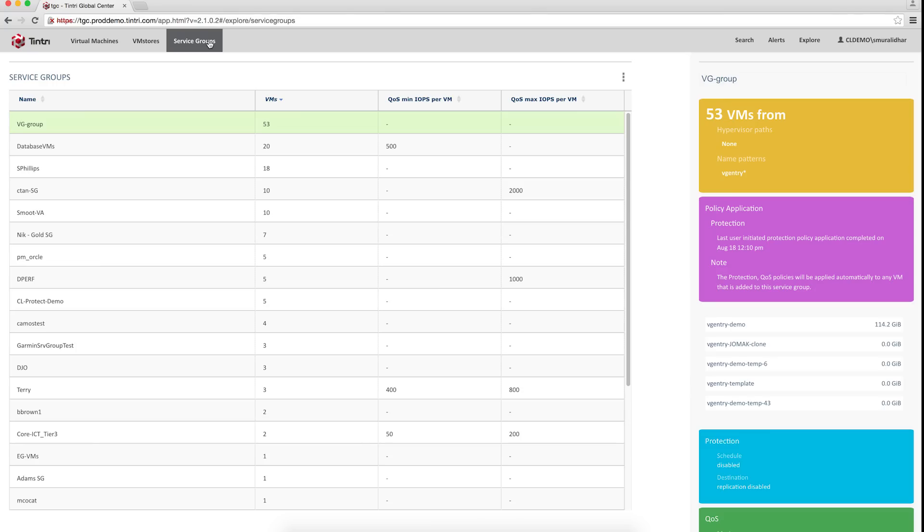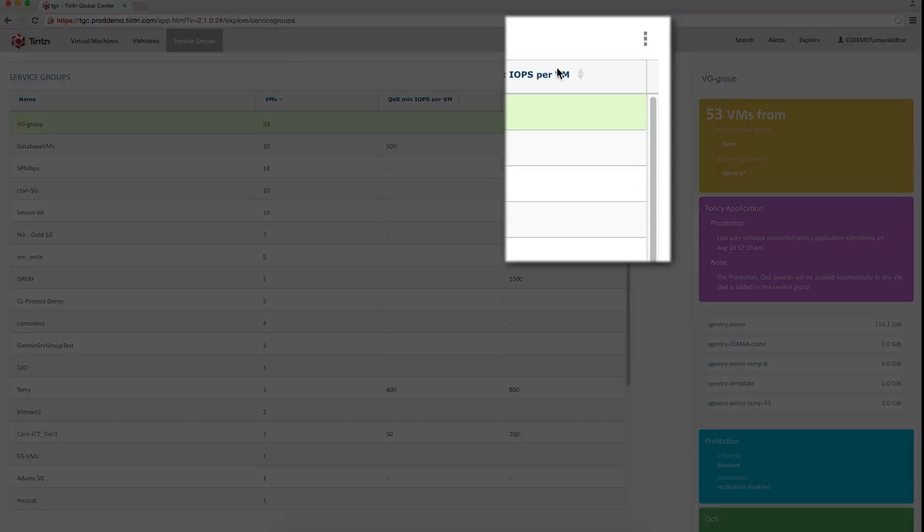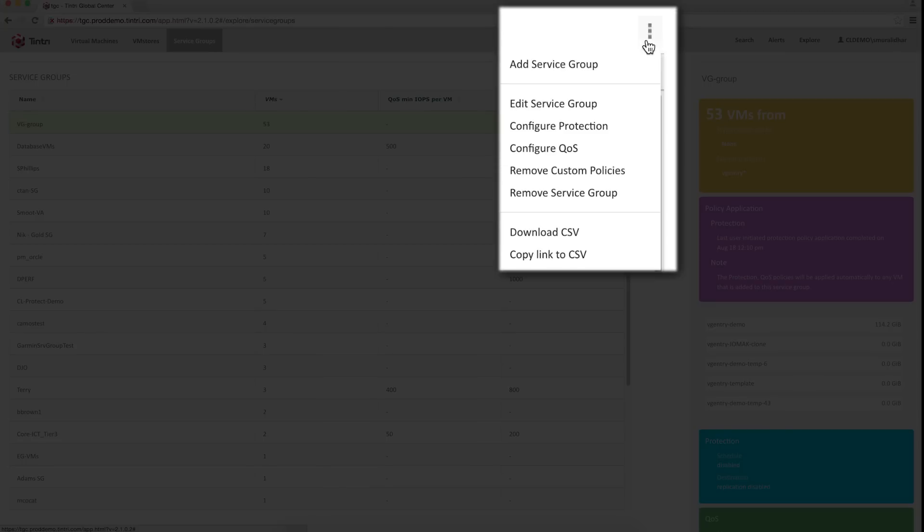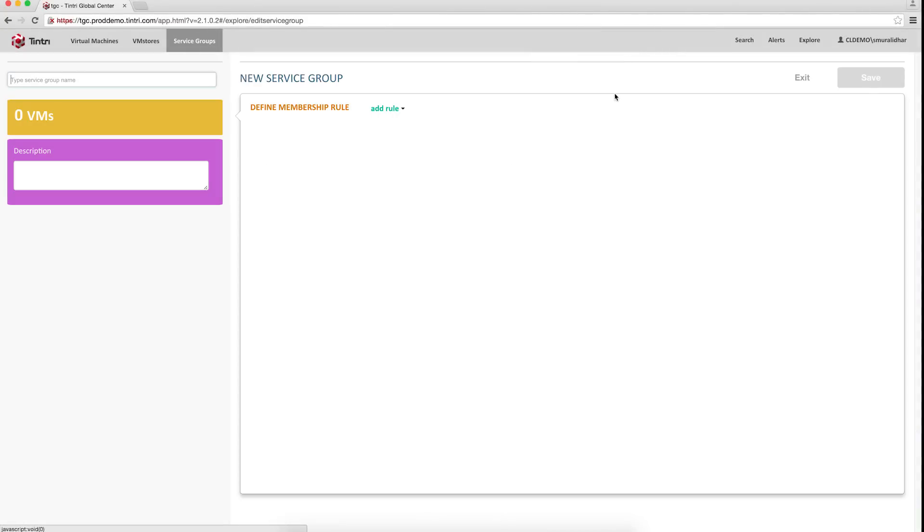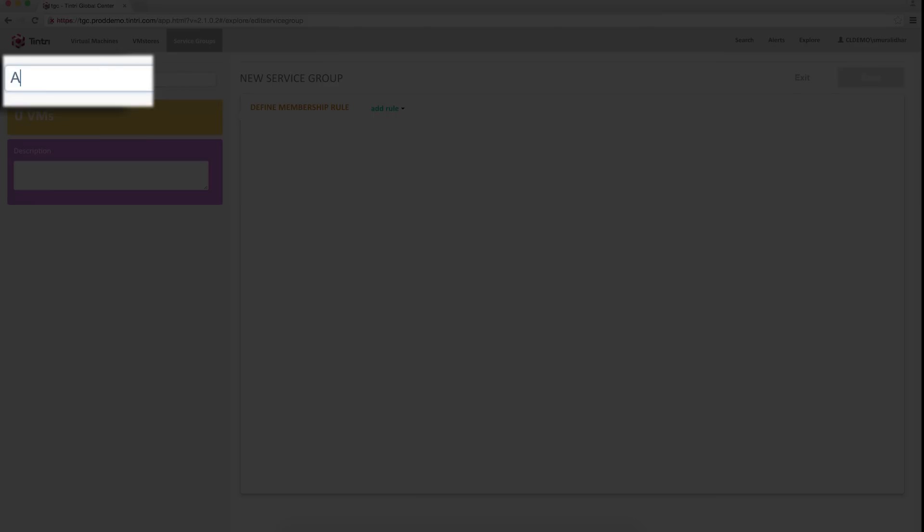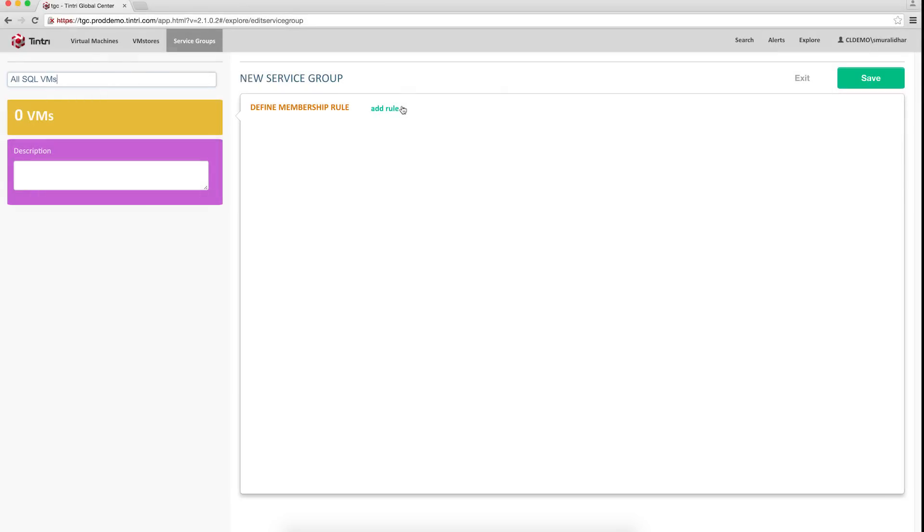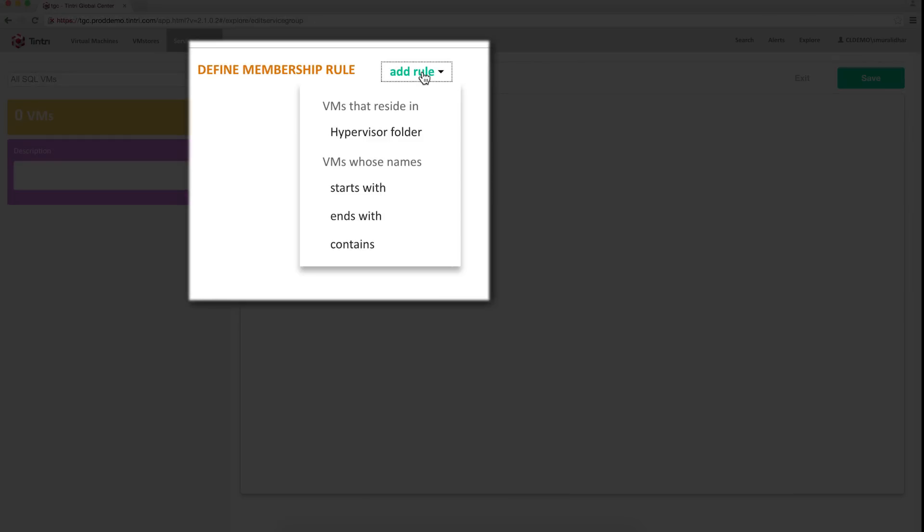Service groups help define generic membership rules that you can use to apply policies universally. So let me create a service group for all my SQL VMs. I give it a name and then I add a rule.